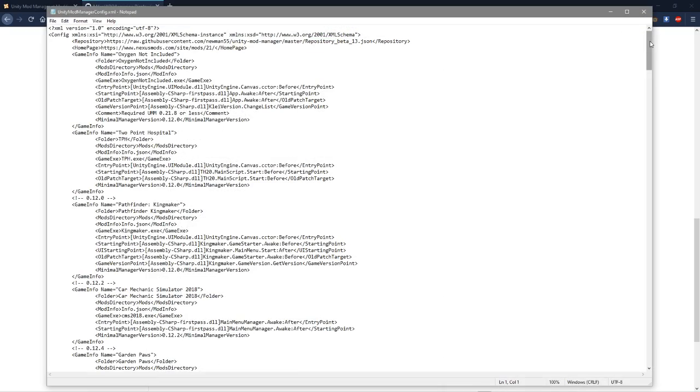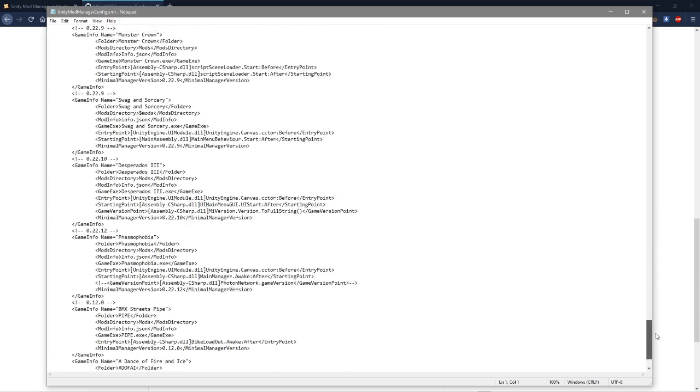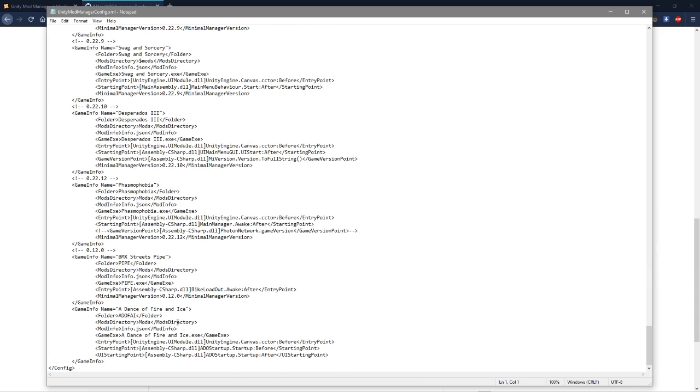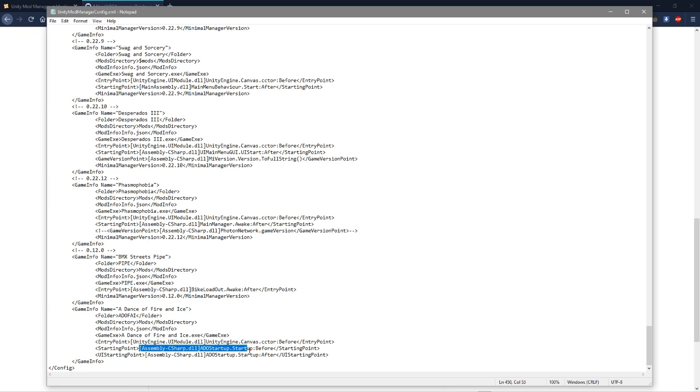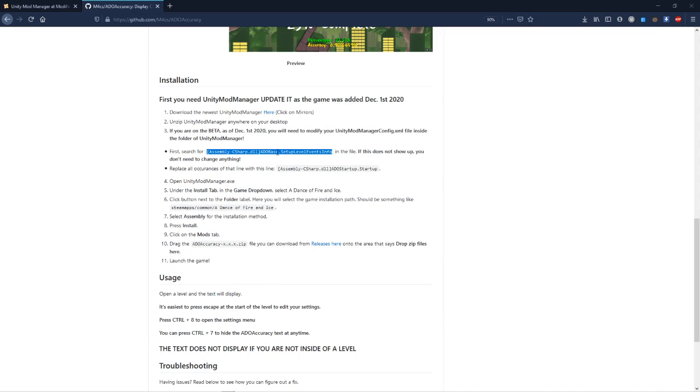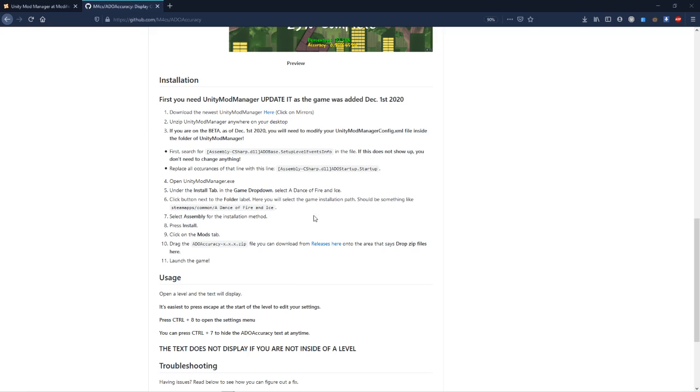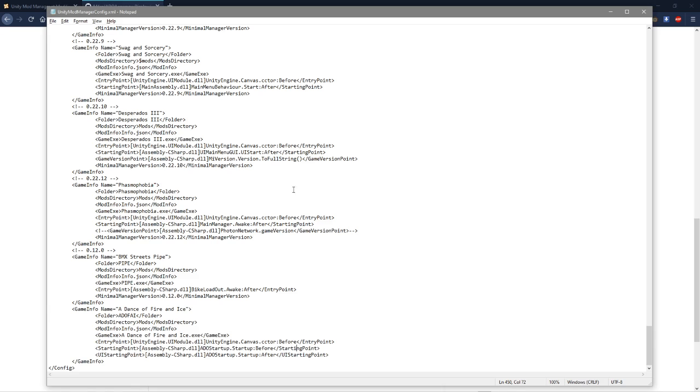Now what you're going to do is scroll down to the bottom, or wherever A Dance of Fire and Ice is. And if you are on the beta, this here starting point and UI starting point will both say setup level events info. You need to change it to what's here: ADO startup dot startup. So instead of what was there before, you will just replace these with this.